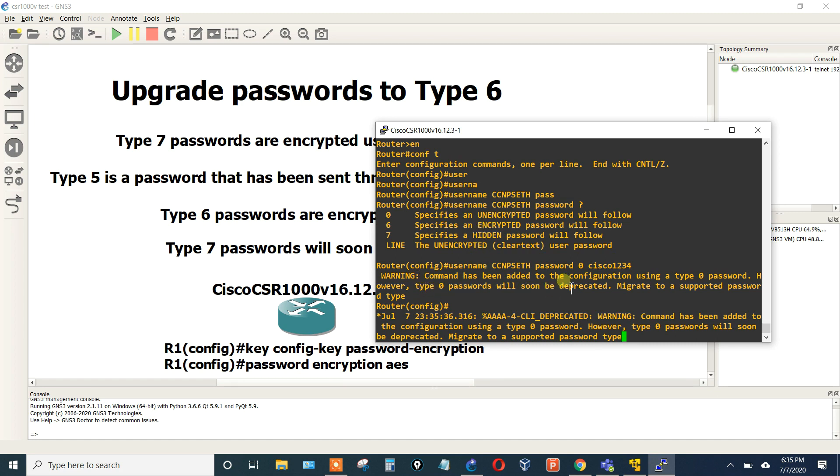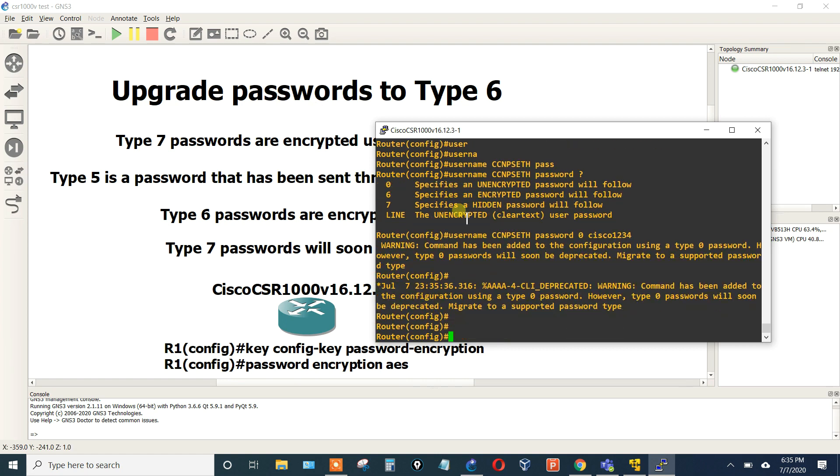In this IOS version 16.12.3 it says this command has been added to the configuration using a Type 0 password. However, Type 0 passwords will soon be deprecated, migrate to the supported password type. This is where we're going to migrate to Type 6.